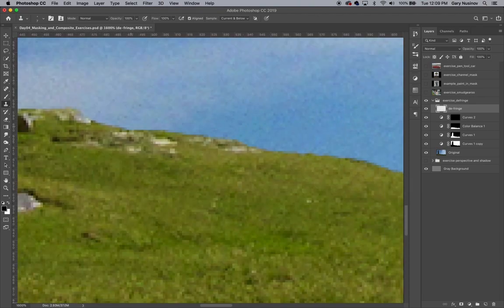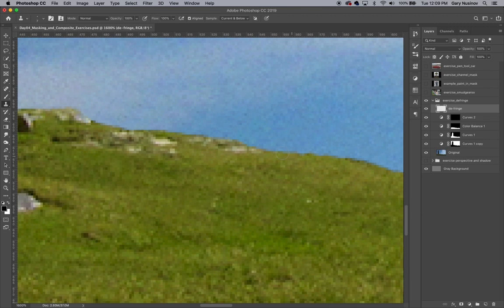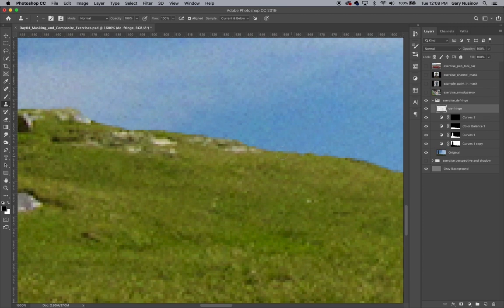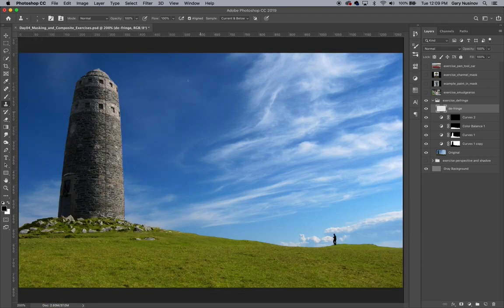When you look close at the lines we've created by defringing with the mask, you can see that they're a little bit aliased. Aliasing is when you see the pixels in an image creating a kind of saw-toothed, jagged edge. In most digital photographs, the edges of every object are smoothed out and anti-aliased, often consisting of a row of two or three pixels that gradually transitions into the background.